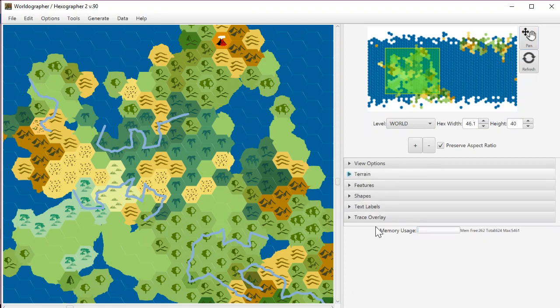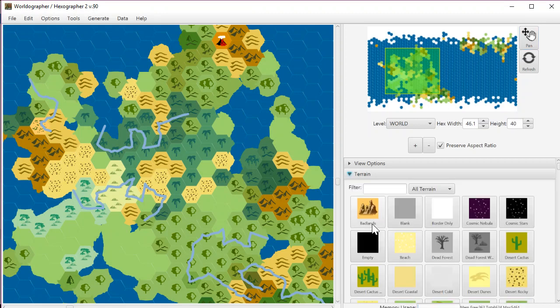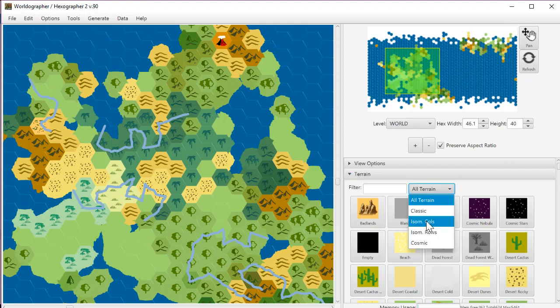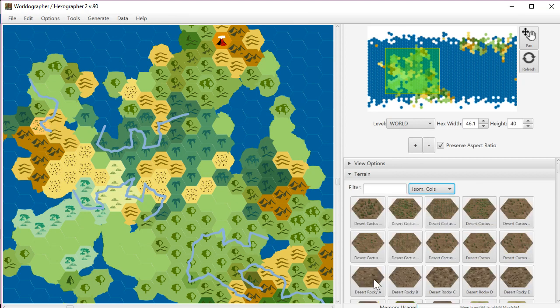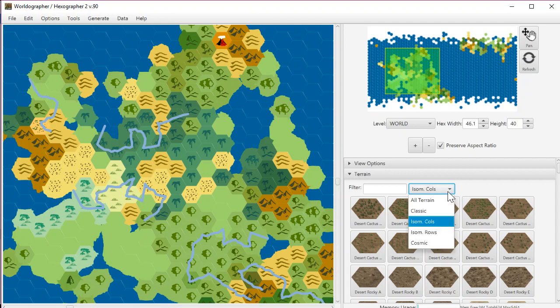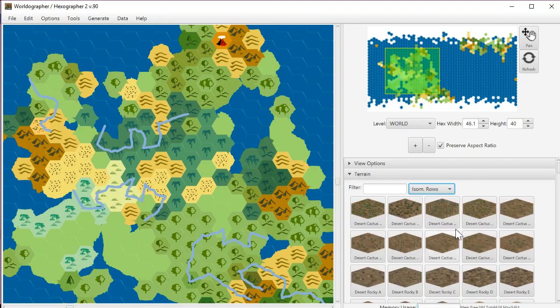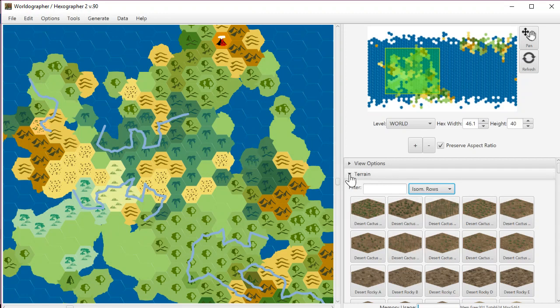Another change is on the terrain drawer. If you want to filter, you can now filter by isometric columns or isometric rows. The isometric icon shows these kind of Civilization computer game style terrain hexes. You've got a rows version too, so depending on how your map perspective is set, you pick one or the other and it just throws out all the other terrain options that you don't need.